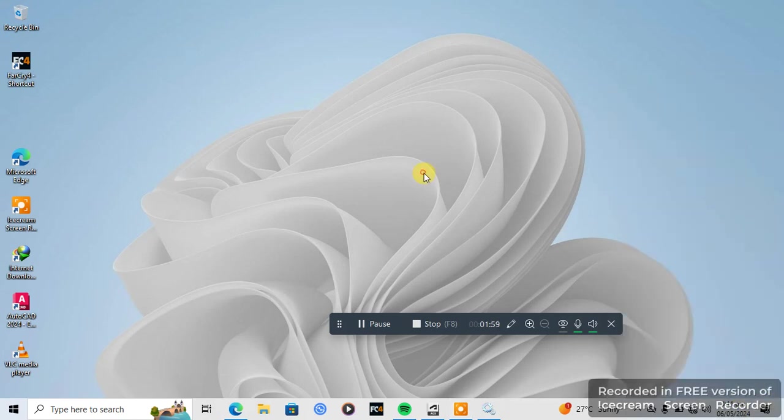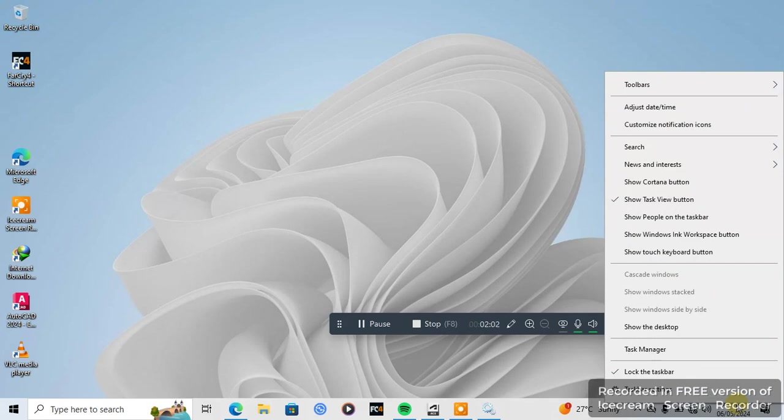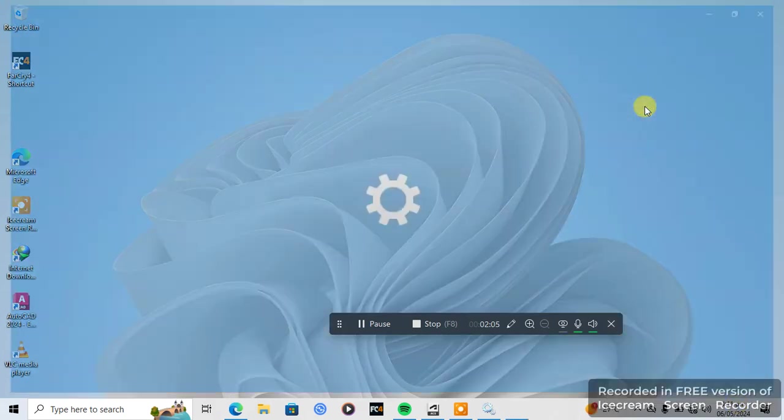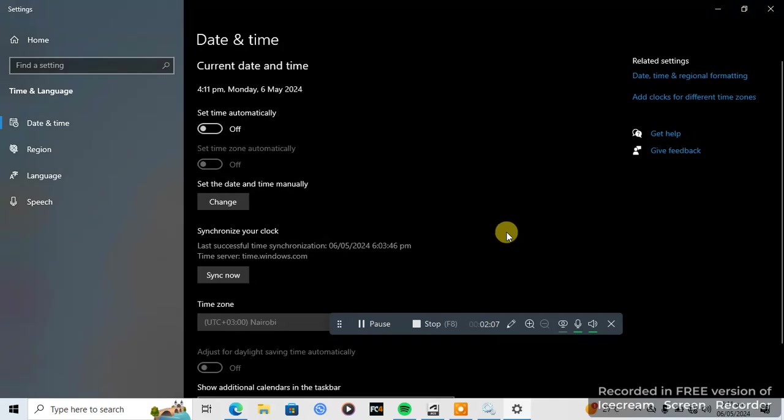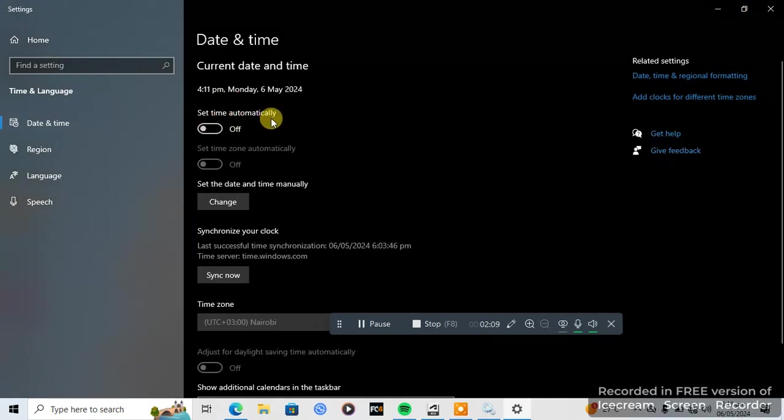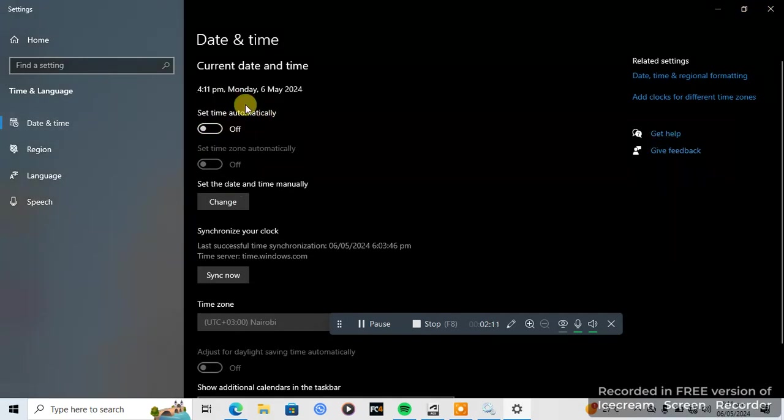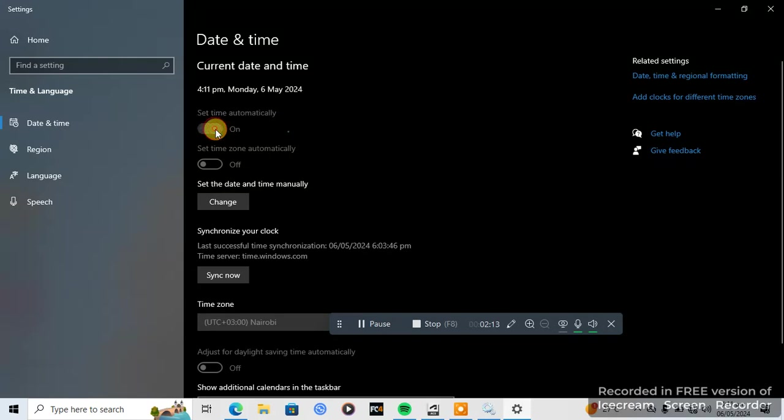Here on time, just click on time, then click on adjust time. As you can see, set time automatically is off. Just turn it on.